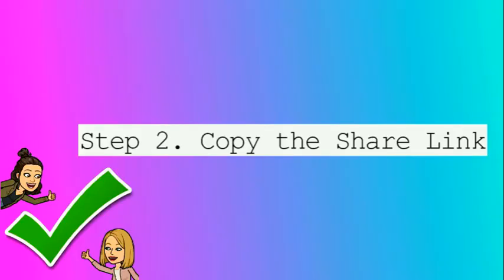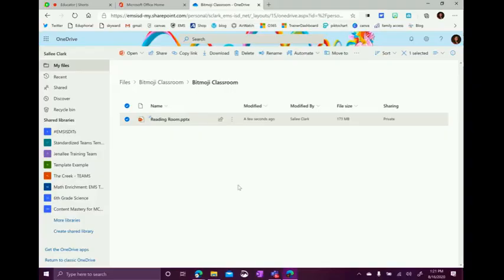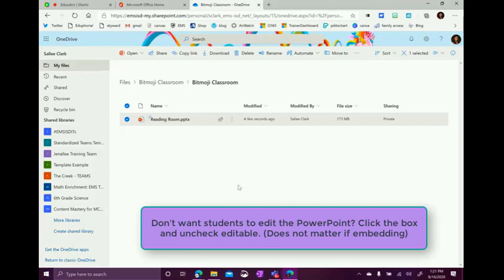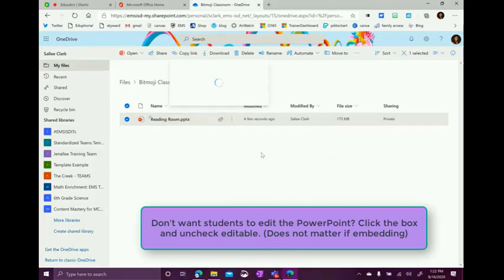Step two, we are going to copy the share link. Now that it's saved to OneDrive, I'm going to click the three dots beside the document and copy link.